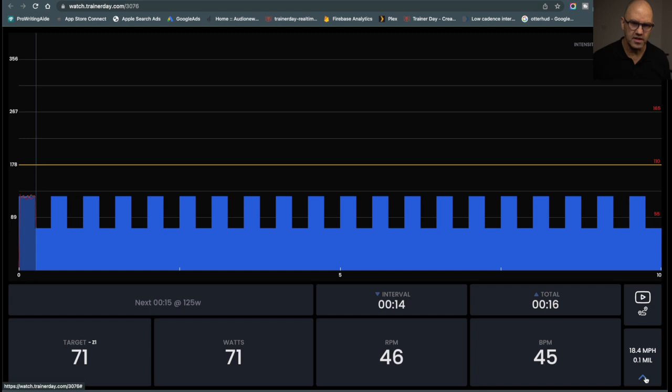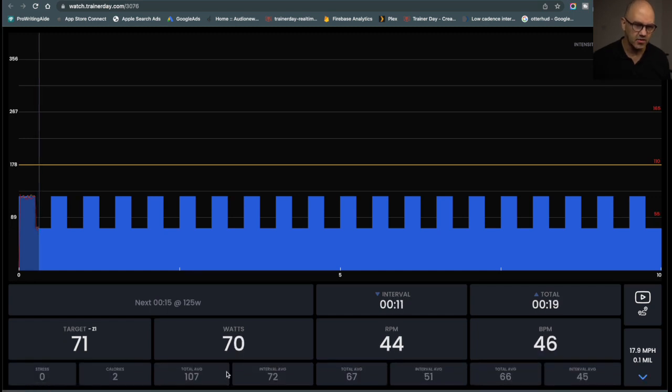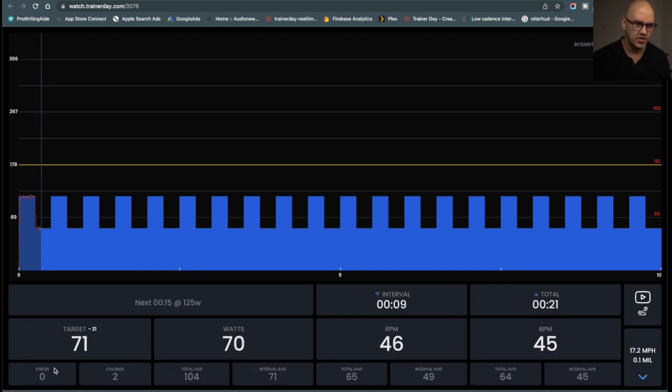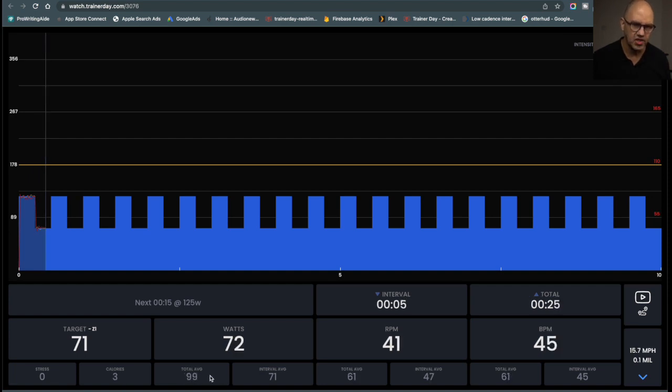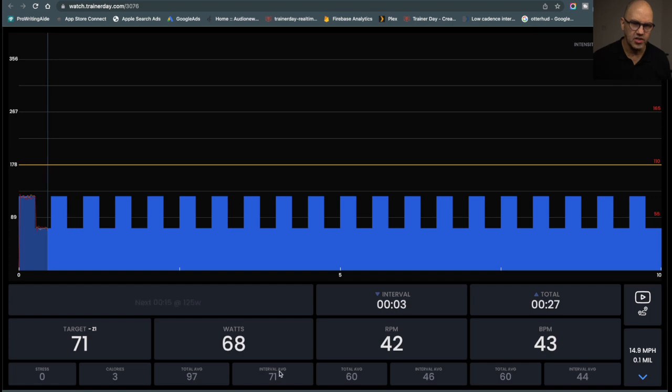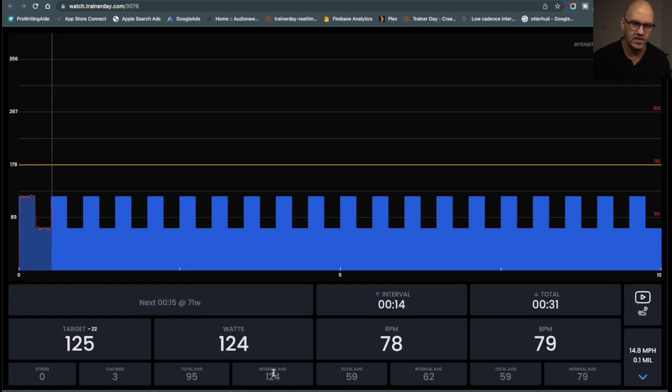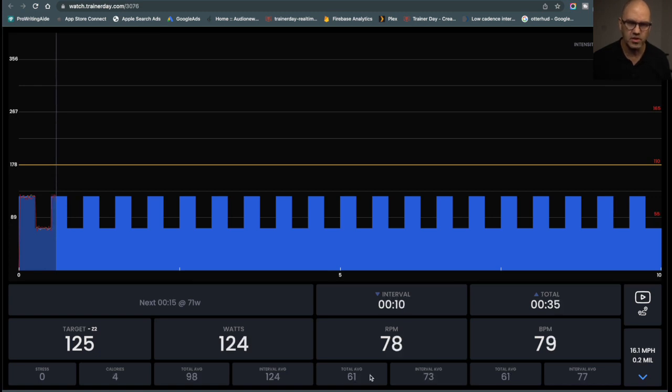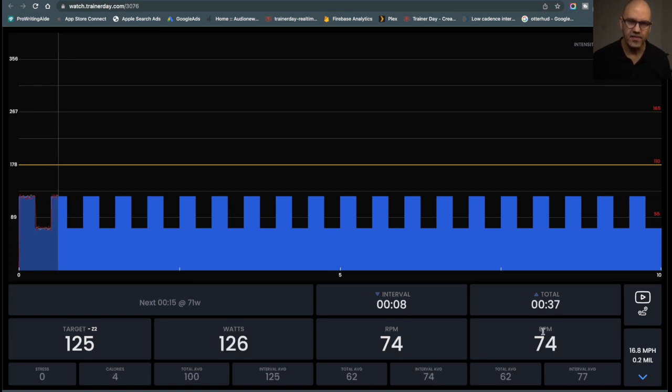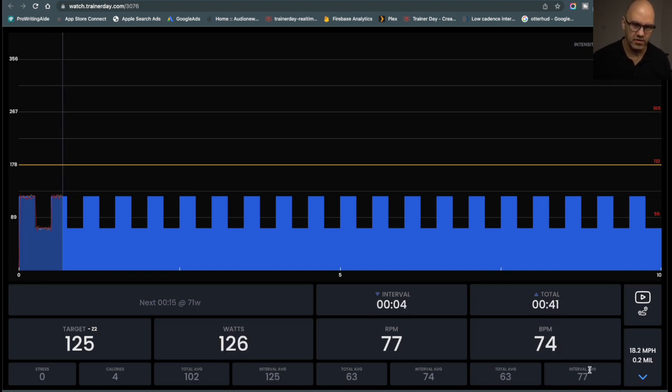One other thing you can do is click this button here to get some more statistics. You get your stress, which is your TSS, your calories, your total average wattage, your interval average. Total is for the whole workout, and this is just for the interval. Same with RPM, the averages for the whole thing and the interval, and your heart rate, the average for the whole workout and for the interval.